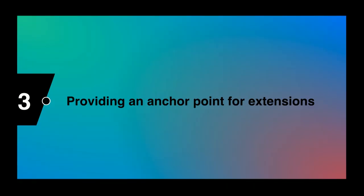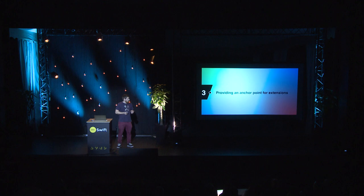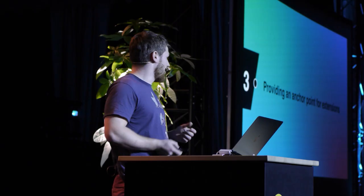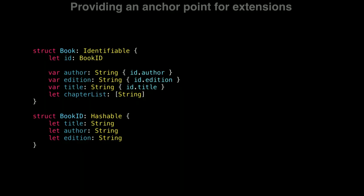And the third reason you might want to conform to a protocol or create your own is providing an anchor point for your extension. For a good example, we can turn once again to the standard library and look at identifiable. So here we have a book structure, and by conforming to identifiable, we don't add that much information to the compiler,